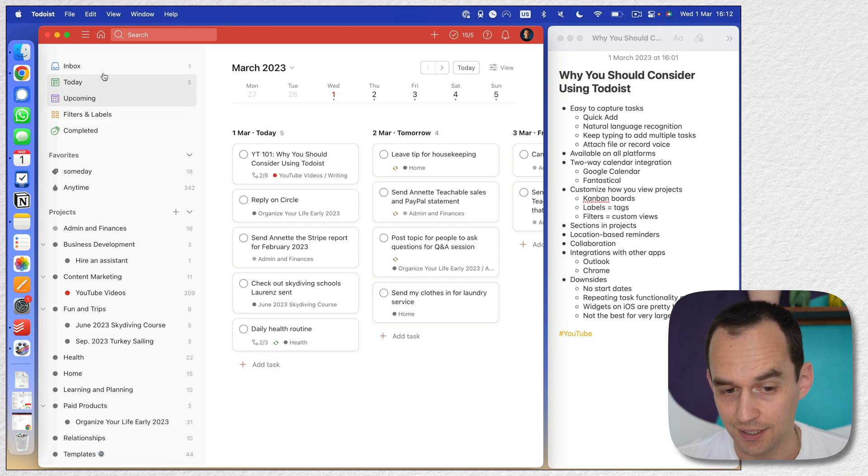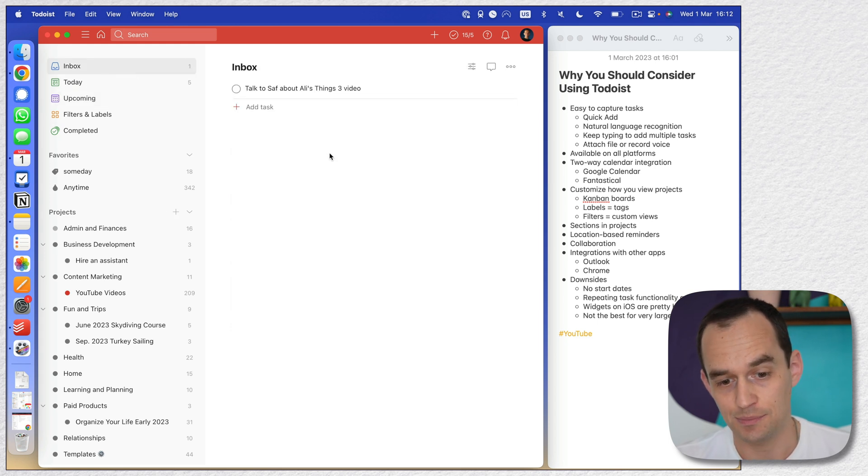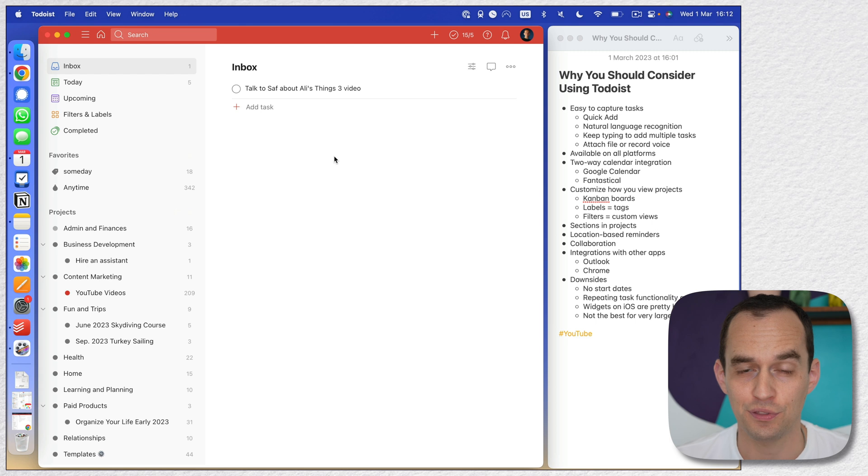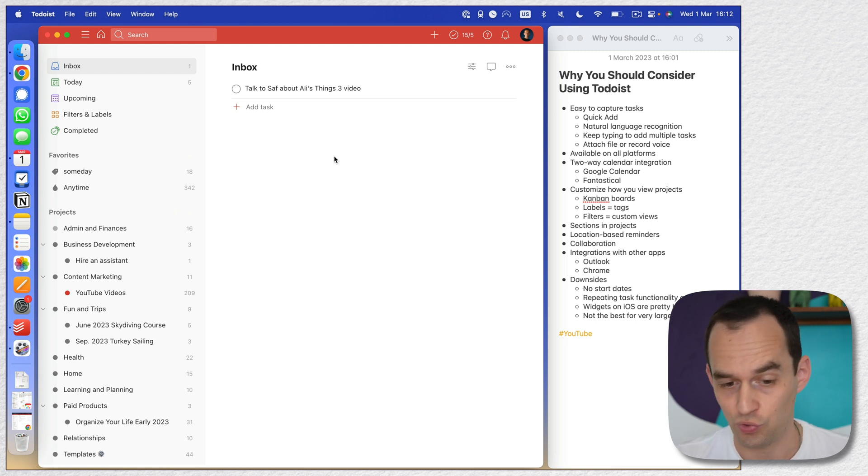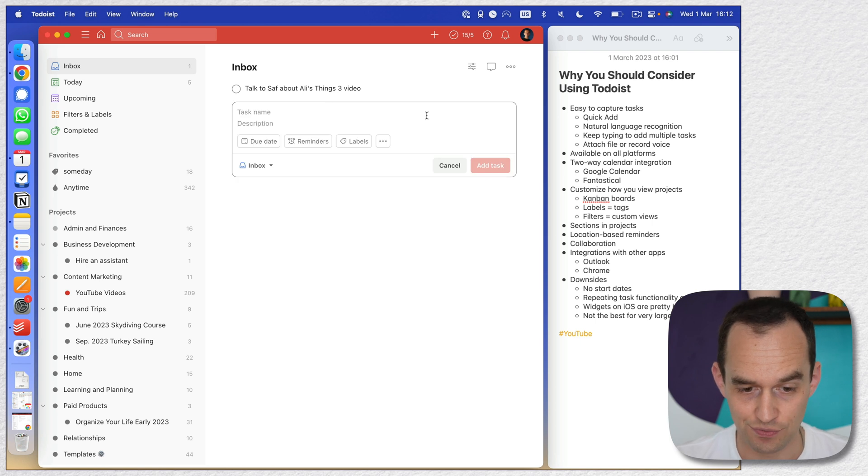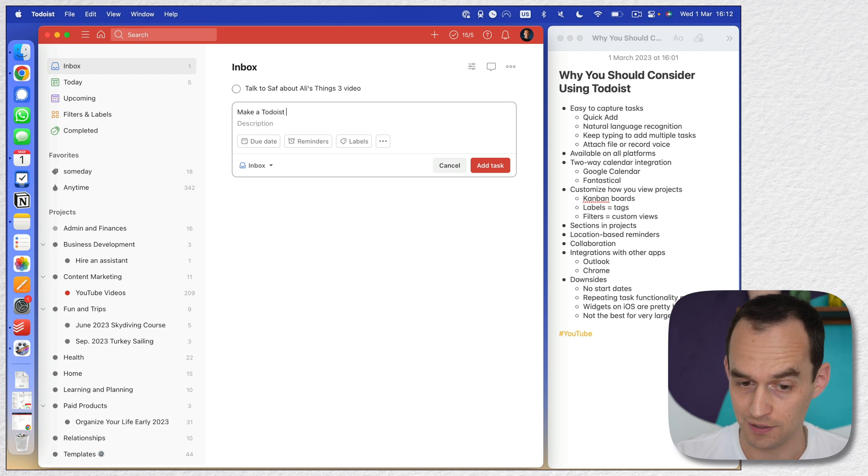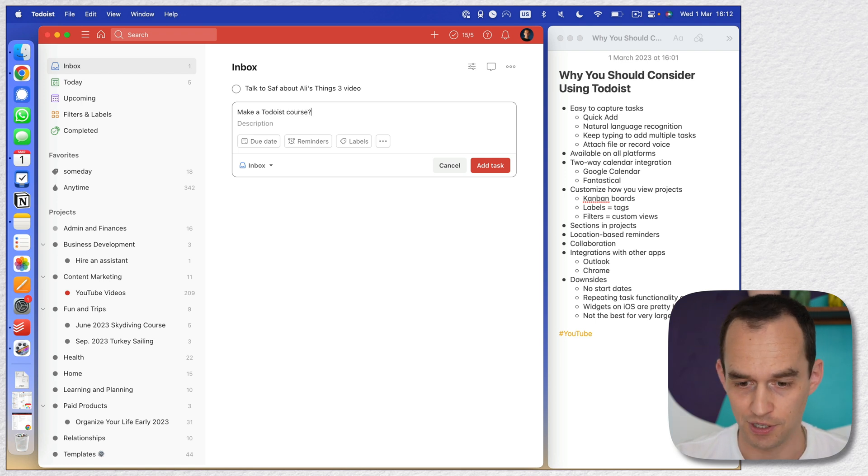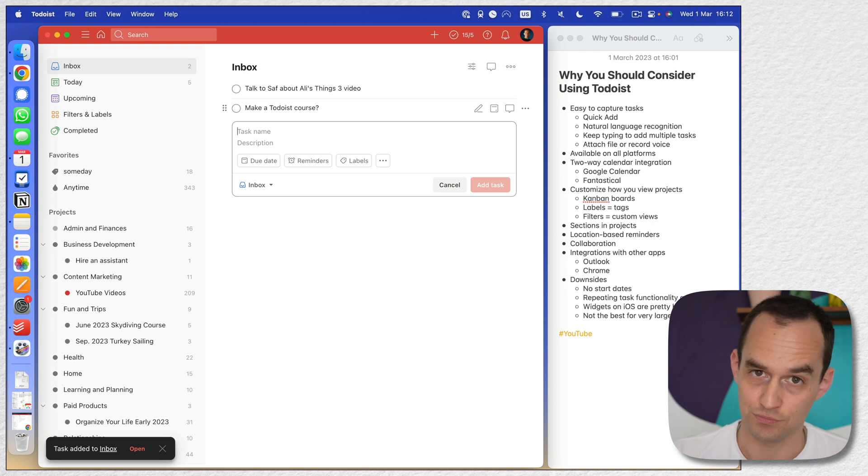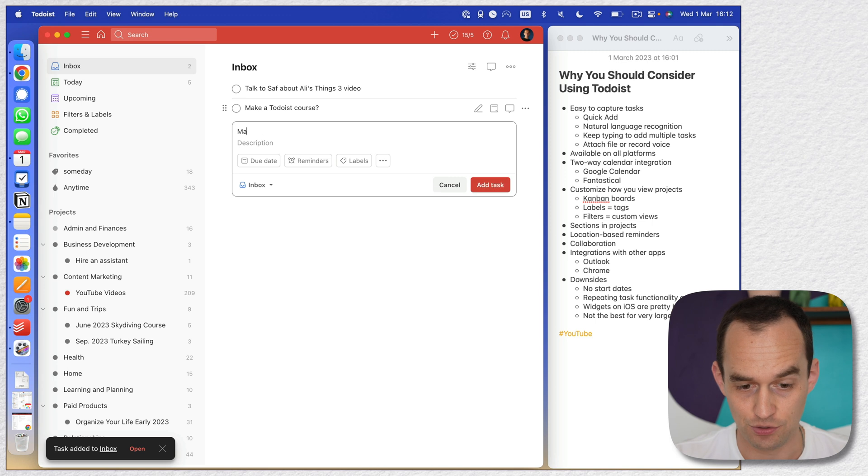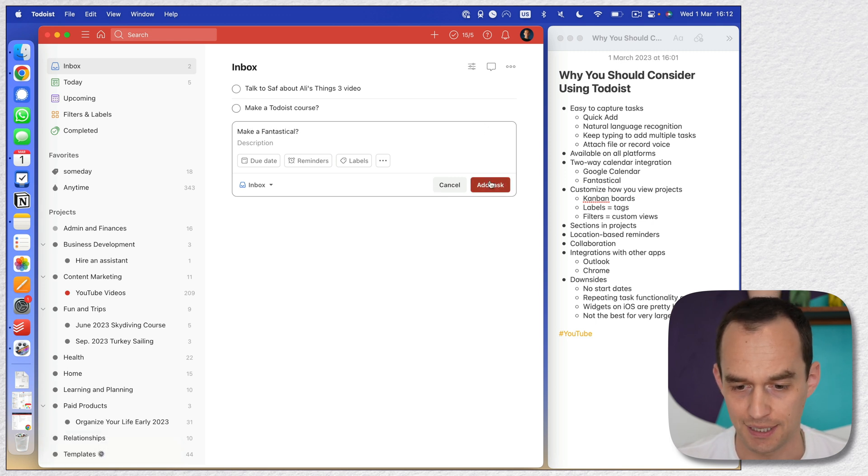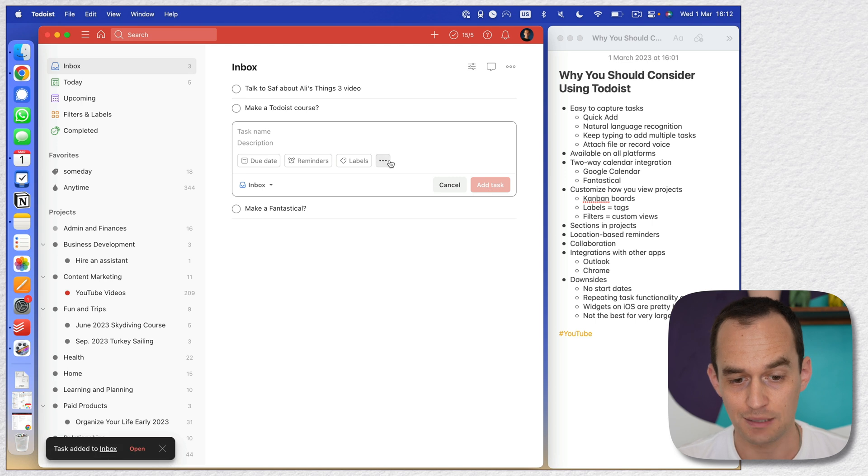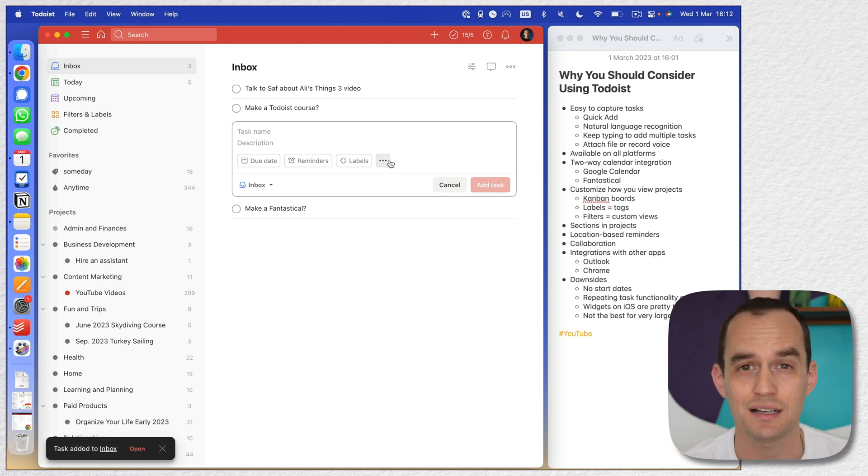Now another thing I really like a lot about Todoist is let's say I'm in the inbox and I come up with multiple things to do. It's very easy to write down multiple tasks right after the other. So I click add task over here and then let's say I want to make a Todoist course? In fact, if you'd like me to do this, let me know. And as I hit enter or return, I can immediately start typing another task. I'm going to say make a Fantastical course. I'm going to show you the app a little bit later. And maybe I come up with more things and I can just keep typing and keep hitting enter and list a lot of things.